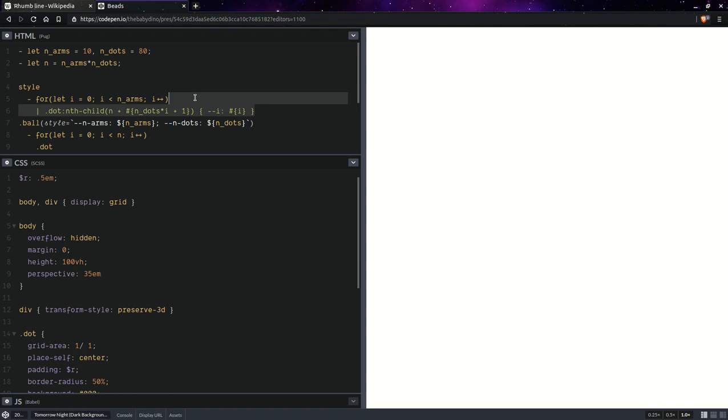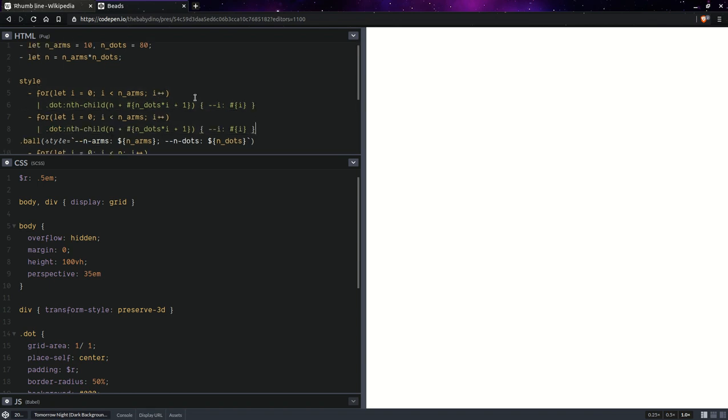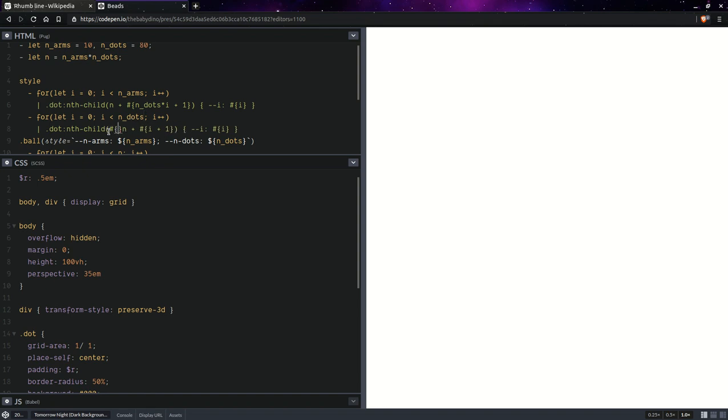And we're going to take all of this and paste it. So we're going to have it once more, make a few tweaks here. So that's going to go up to the number of dots. So here we're going to have every n dots. And we're going to set here a different custom property.